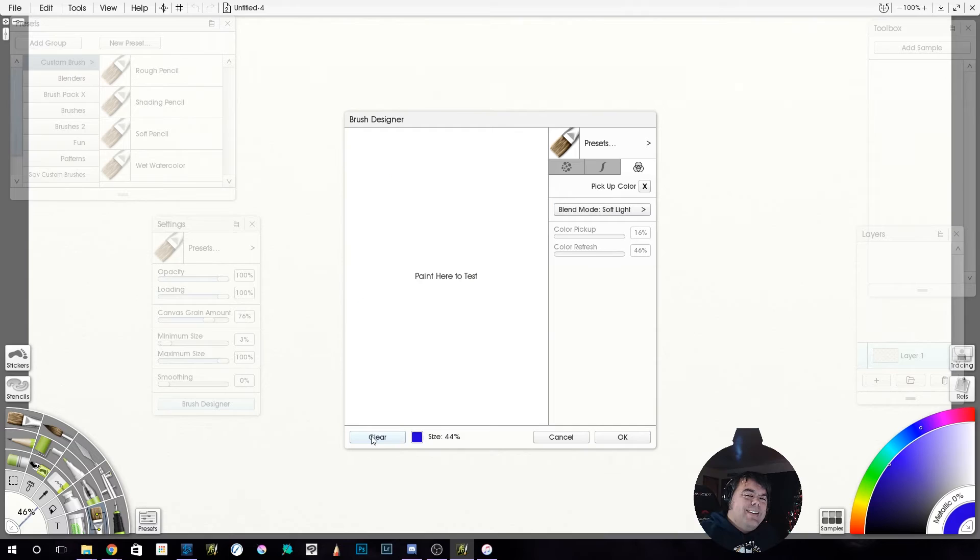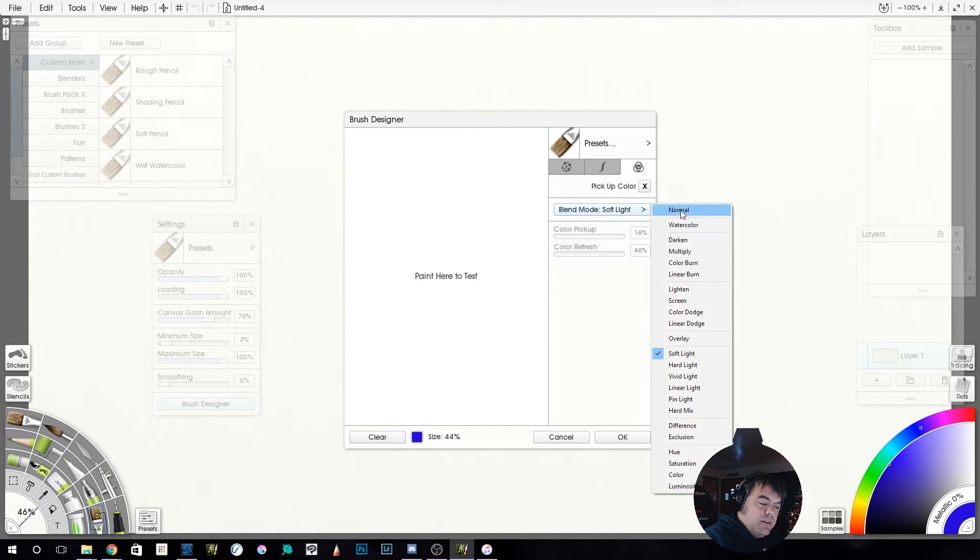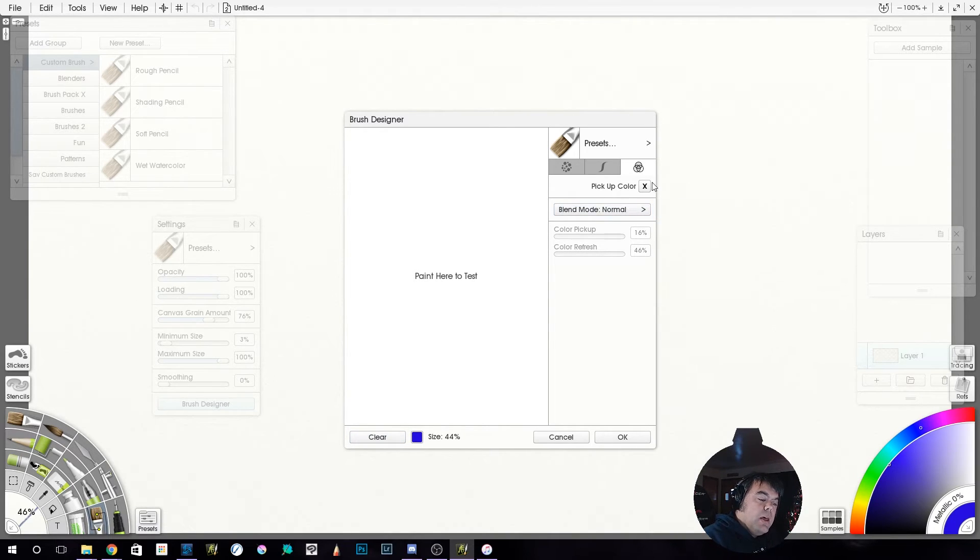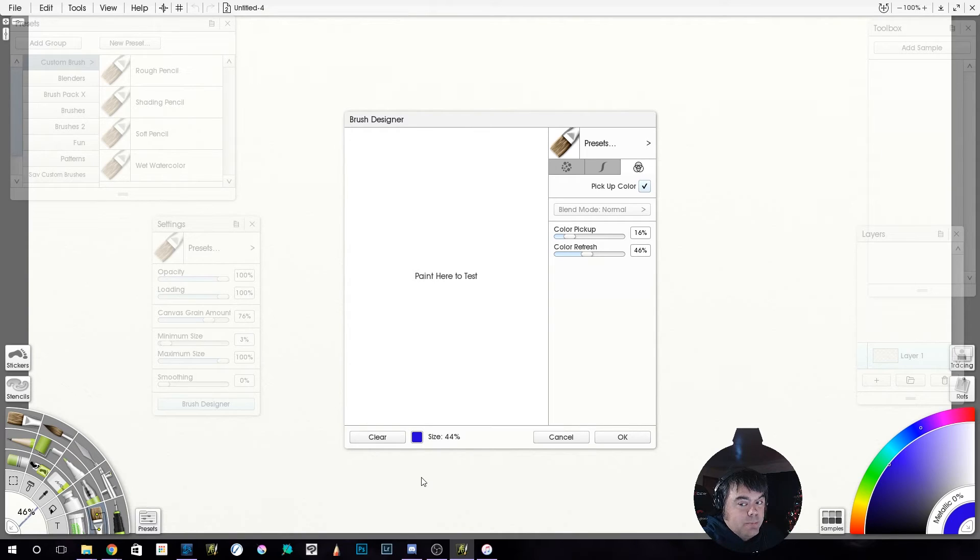But that's not the exciting part about the brush designer. It's this one right here. It's pickup color. So we're going to take this back to normal and click the pickup color. What does pickup color do? Well, it lets you pick up the color. I know it's deep.